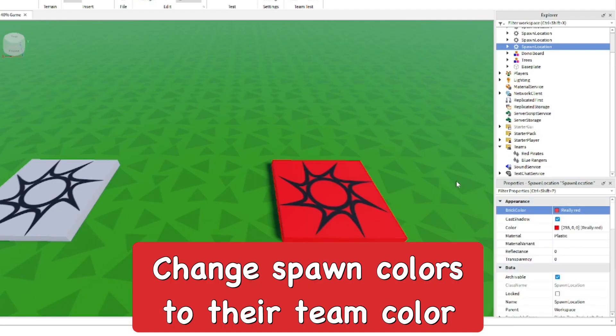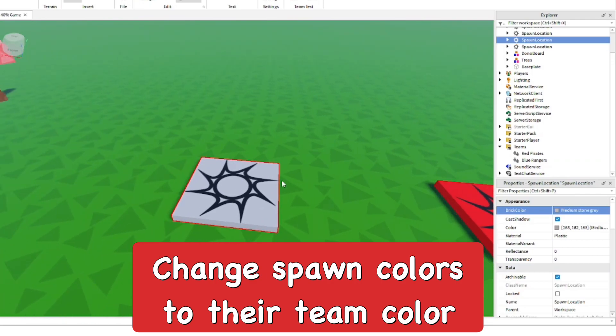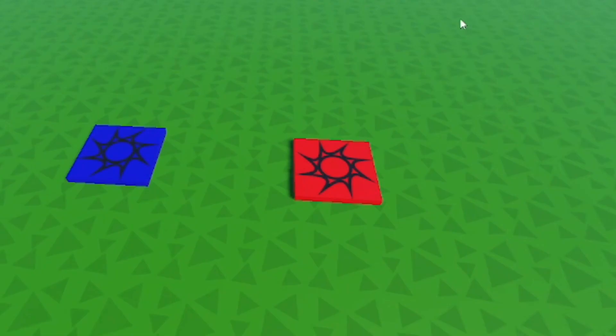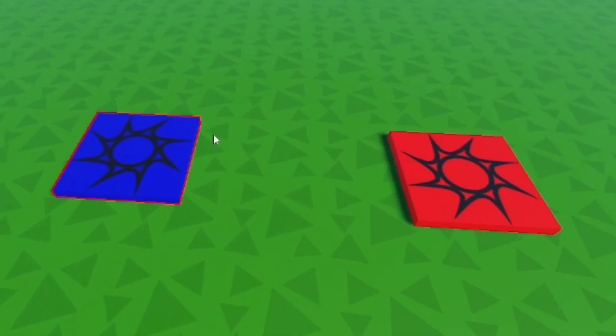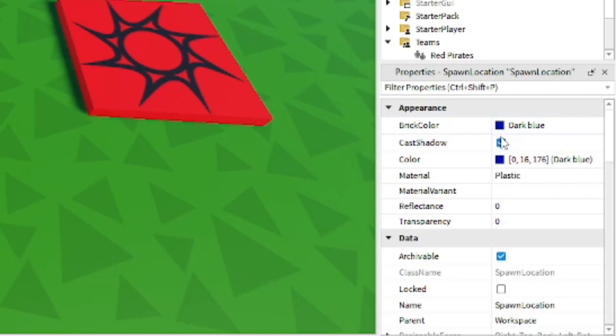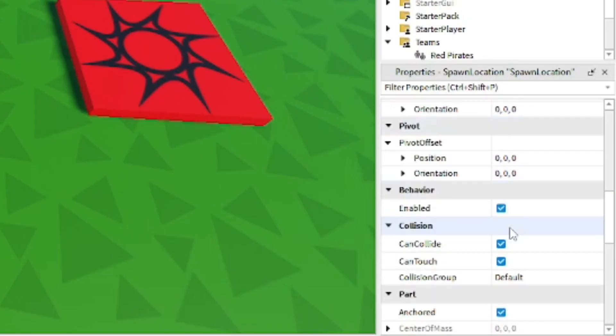After that, just change the colors of the spawn to its corresponding team color. So we have the Blue Ranger spawn and then the Red Pirate spawn.